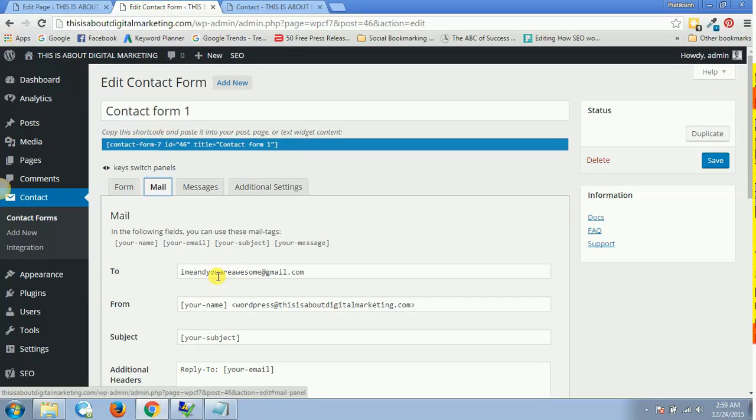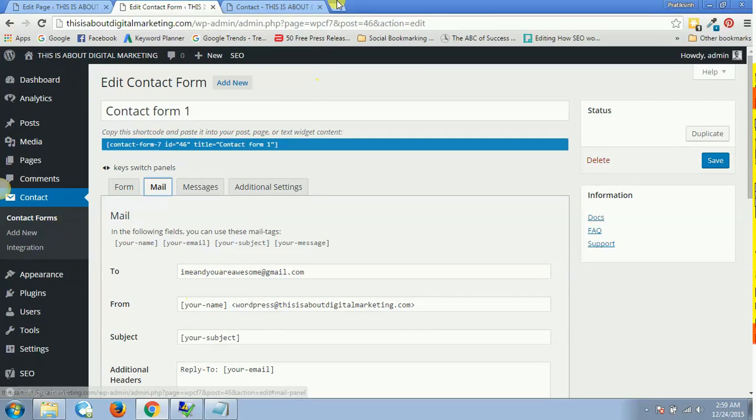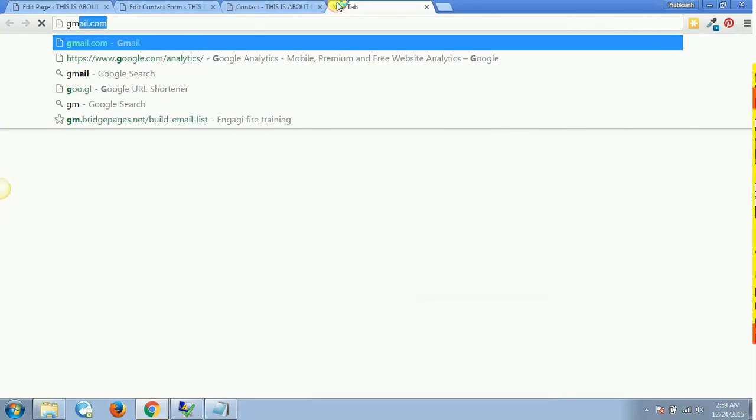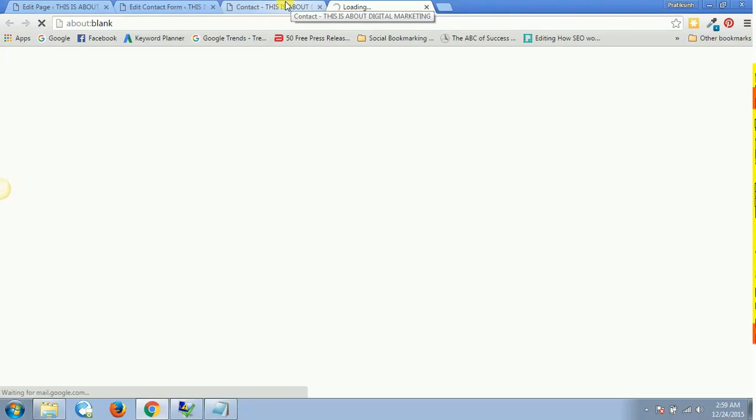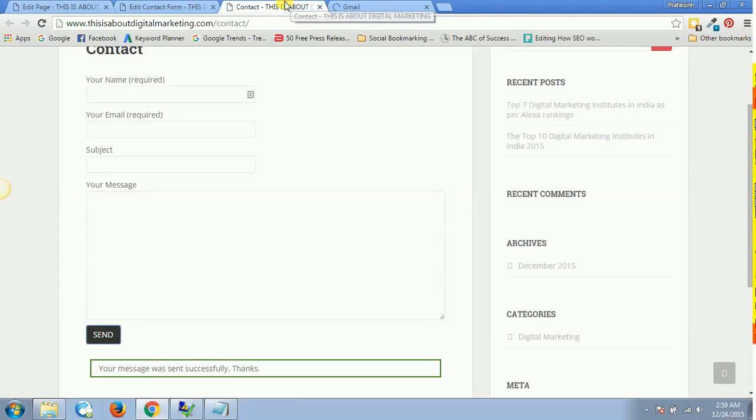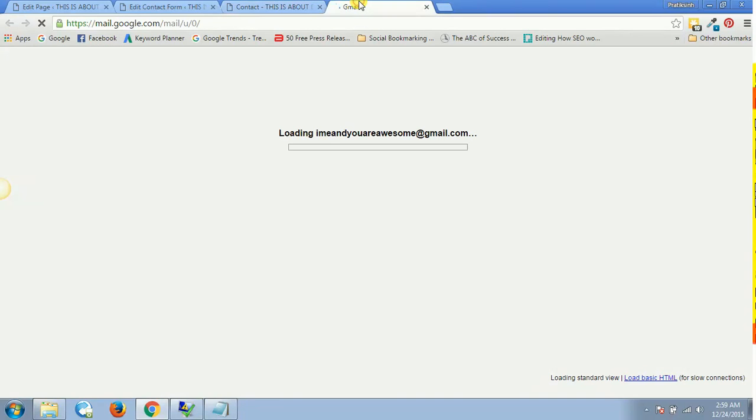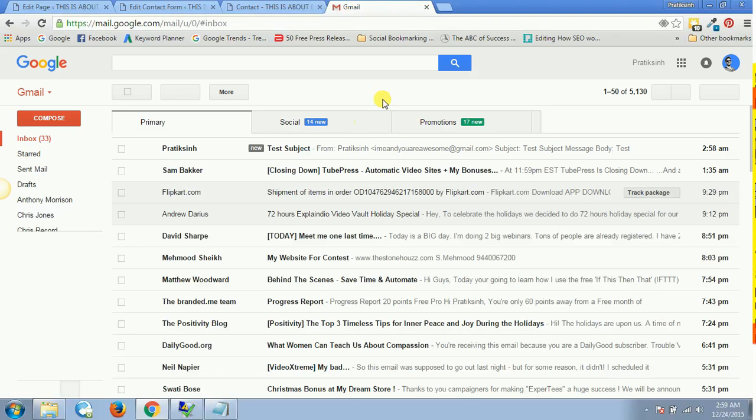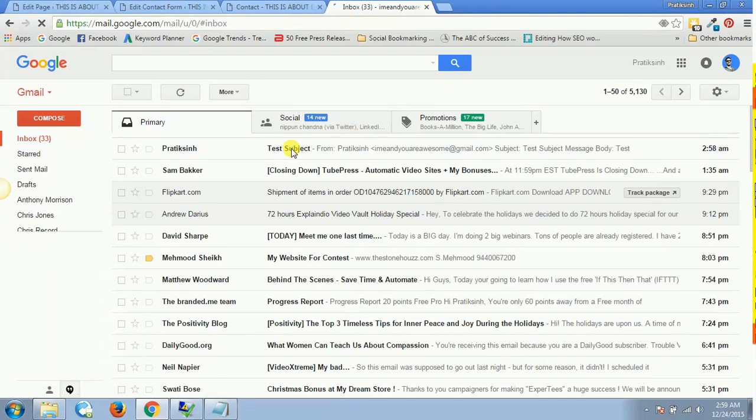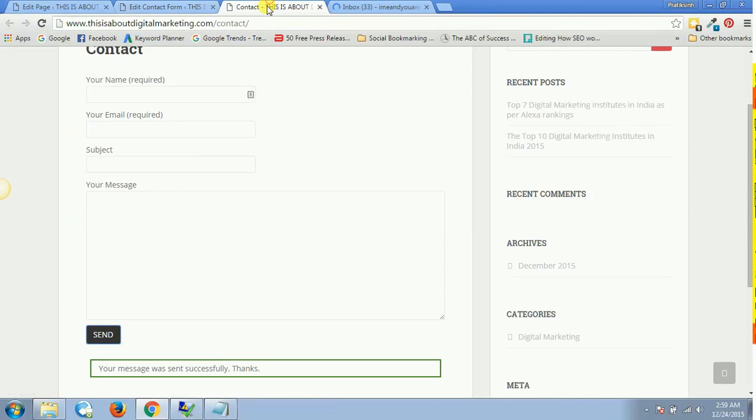Let's check this out if it's working. Let's visit Gmail and see if I have got this email on my contact form page.